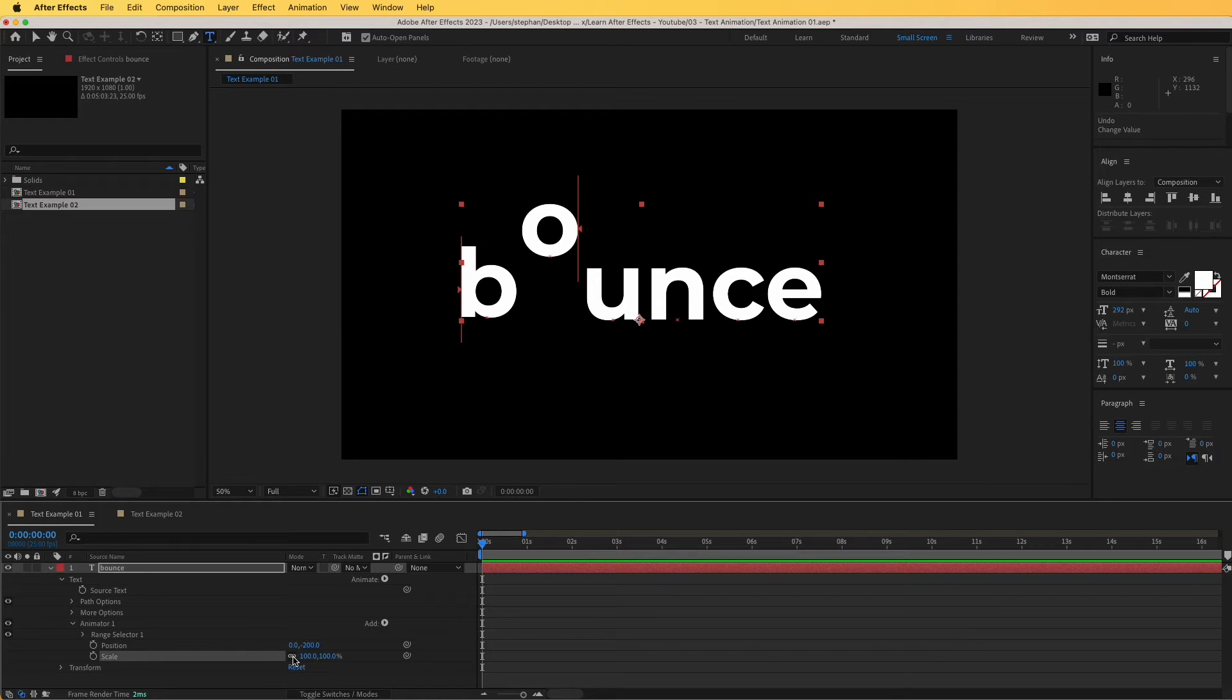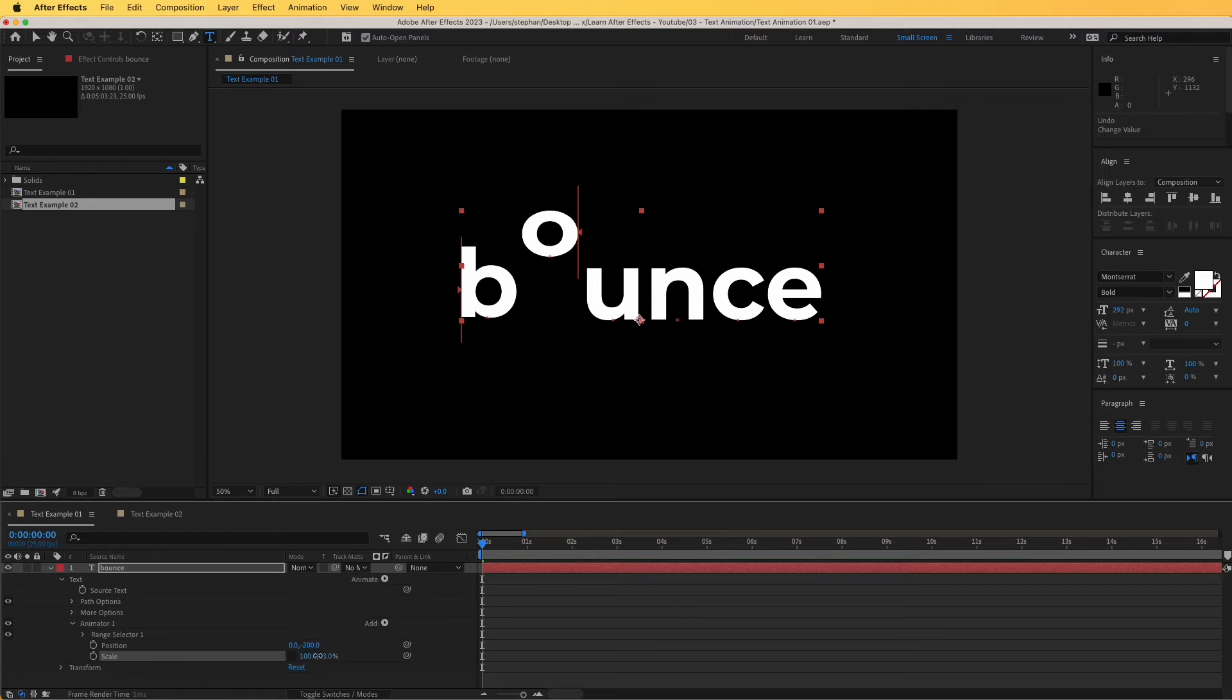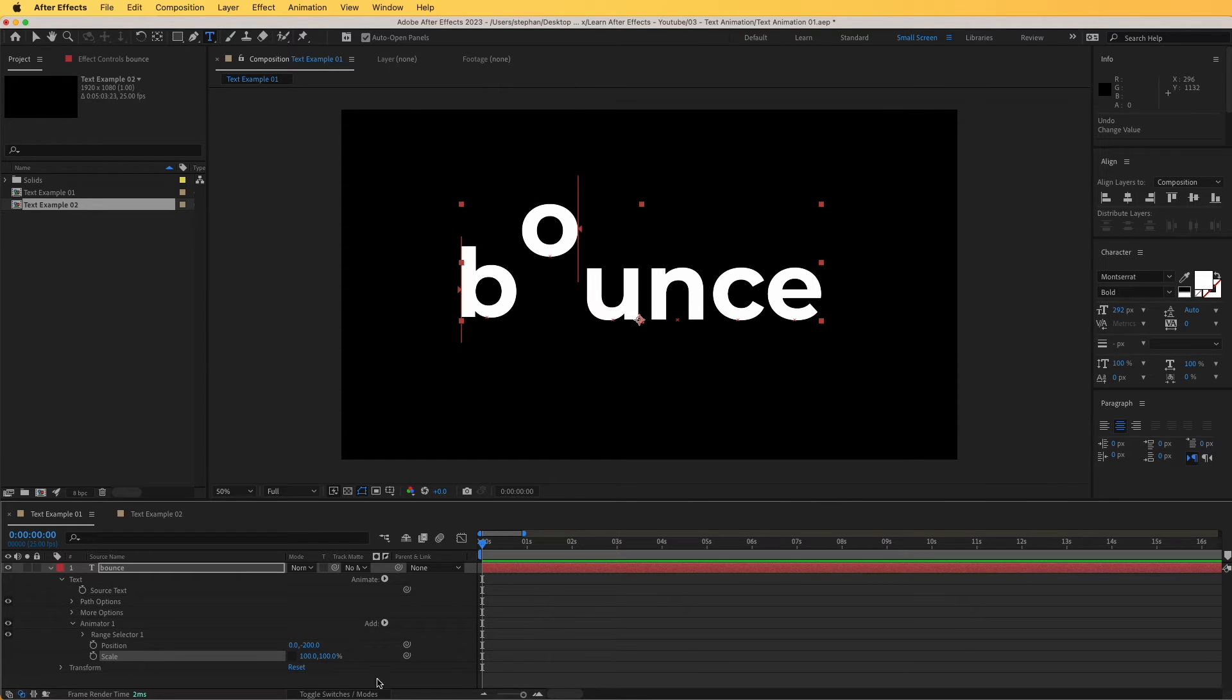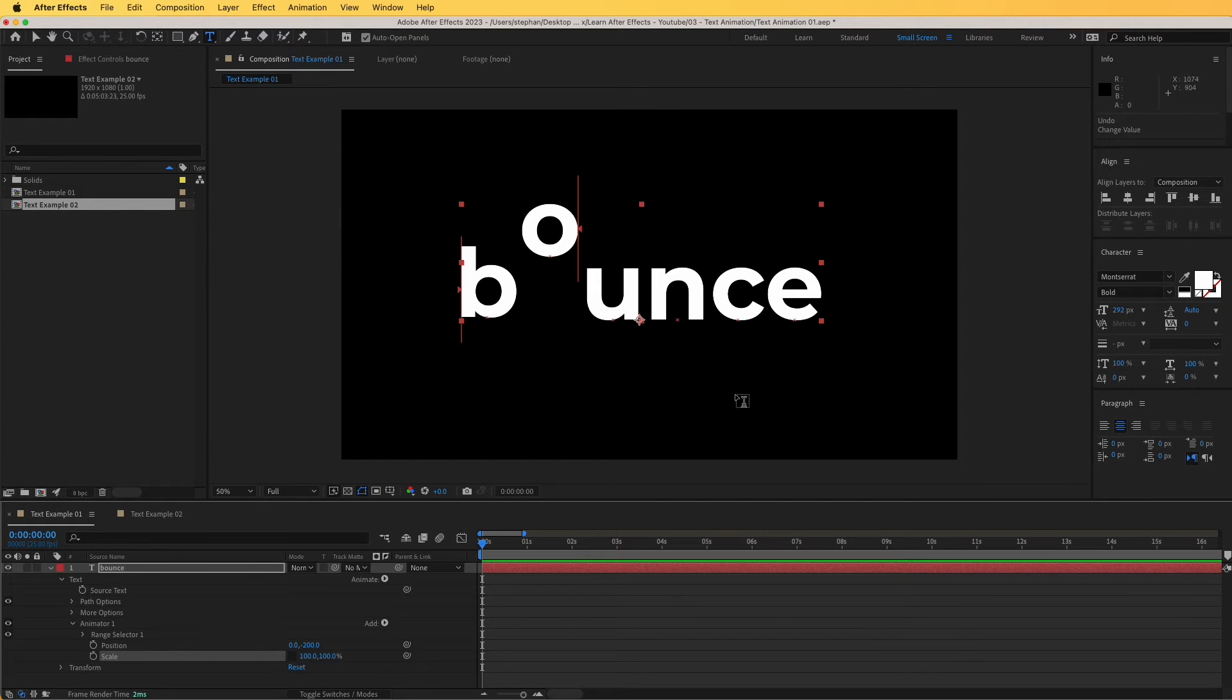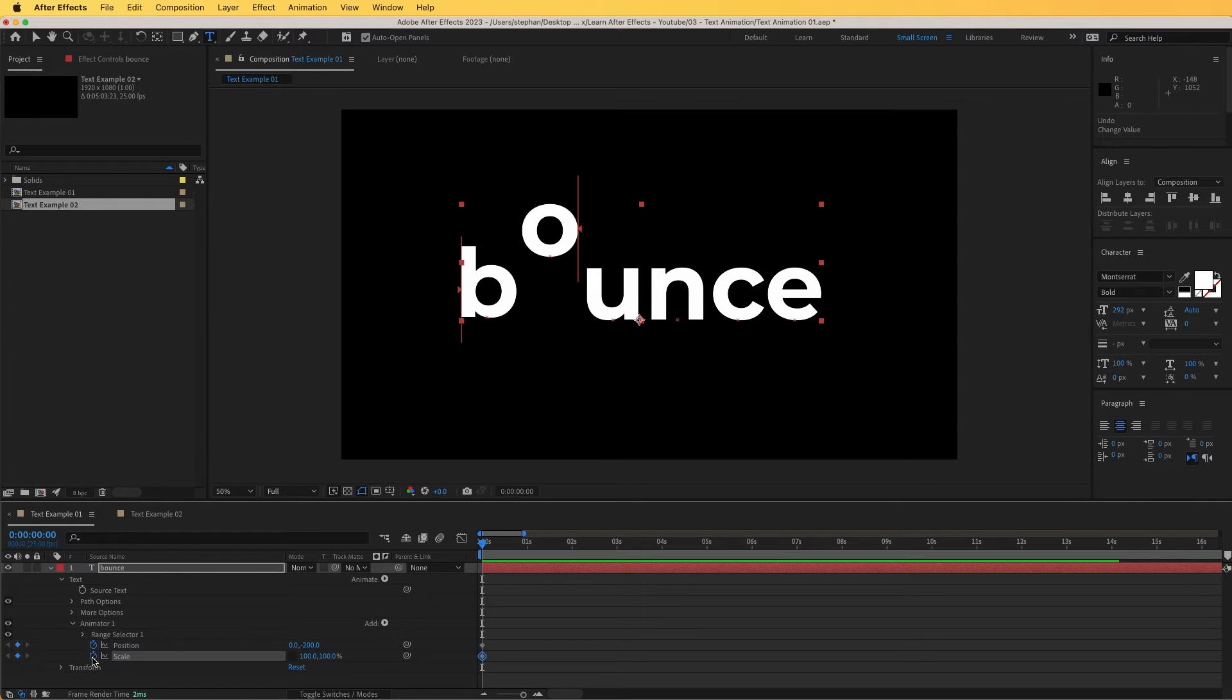So now what I'm going to do is I'm going to unlink this so that I can affect the y only and I'm going to start animating this. I'm going to do a very simple animation here, a bounce animation to do this interesting animation with this text.